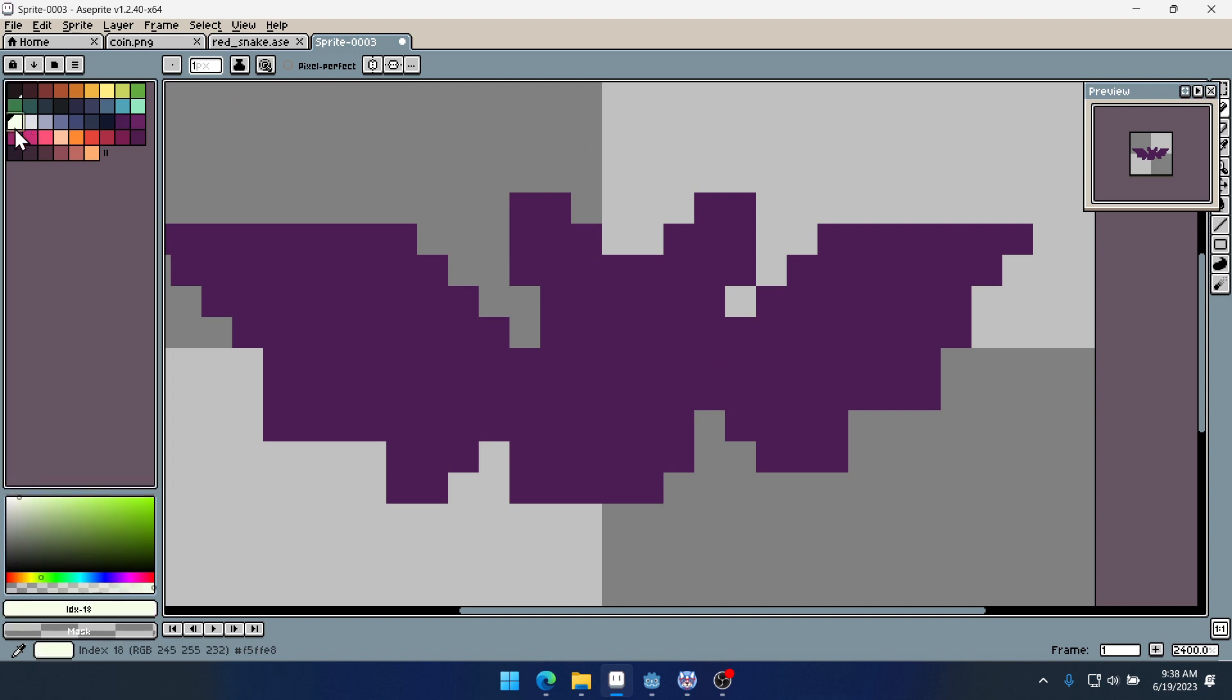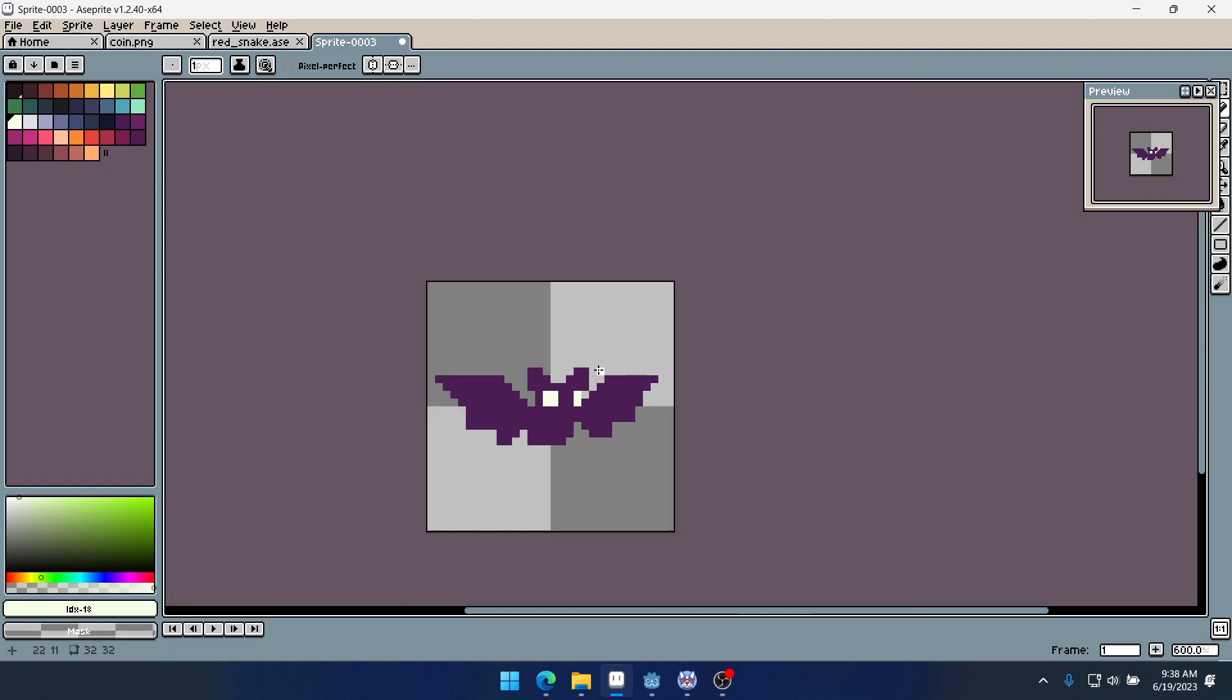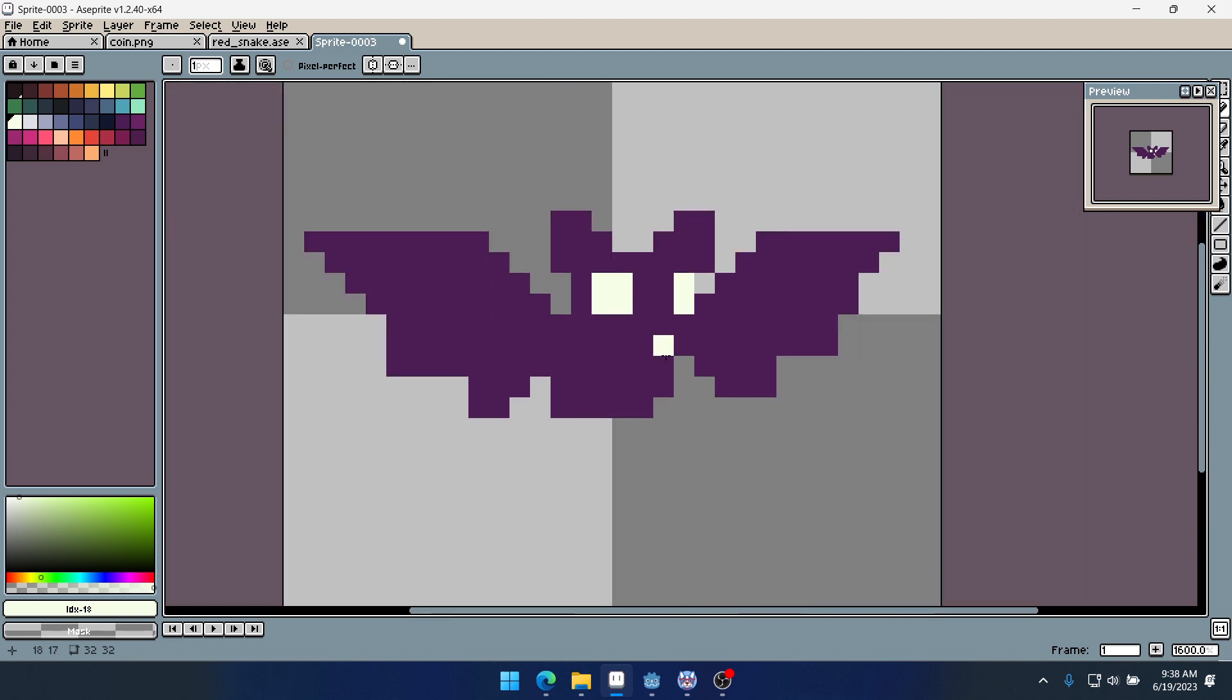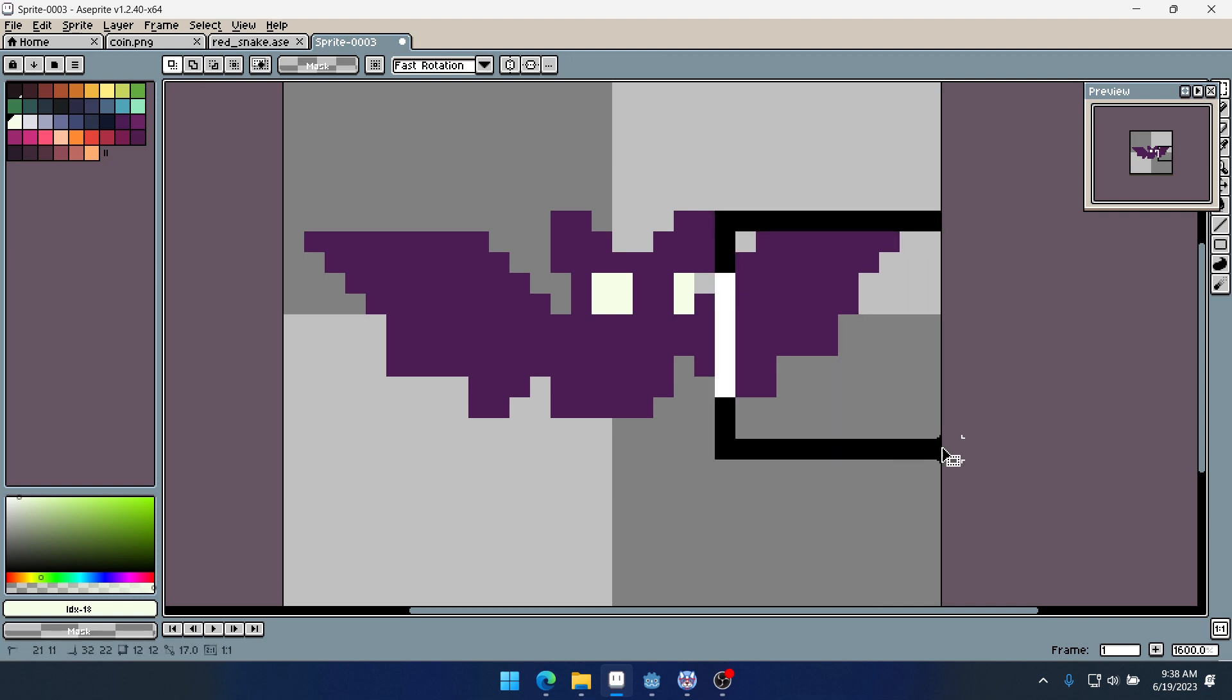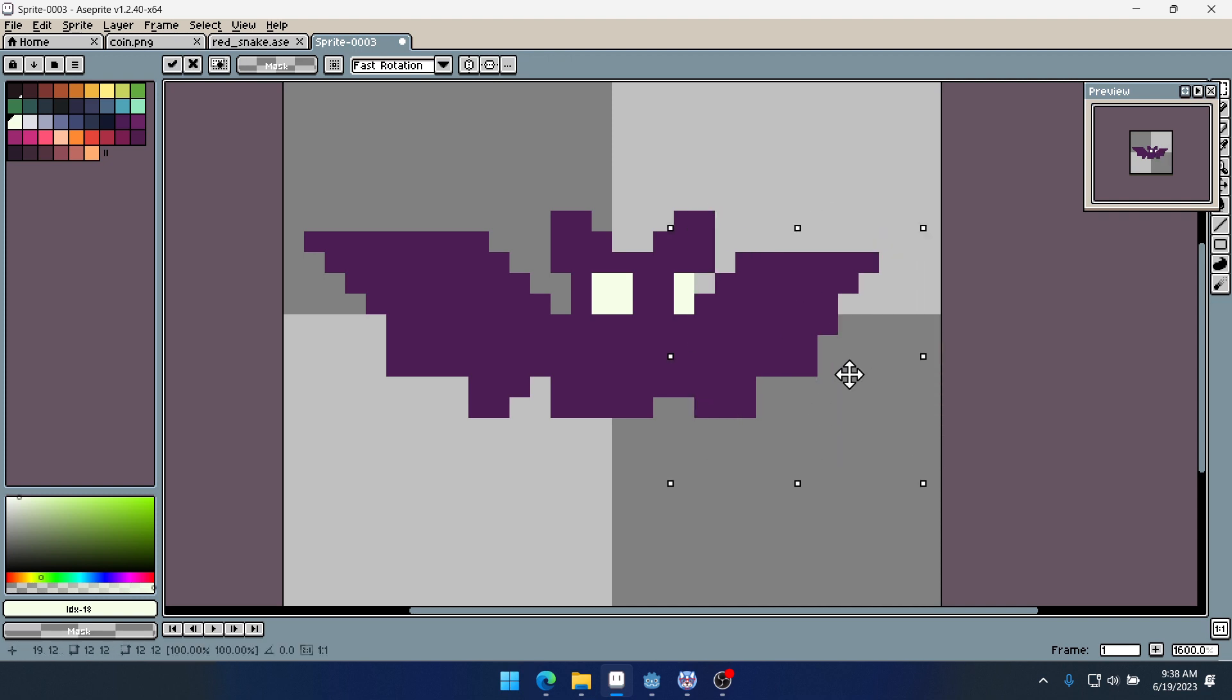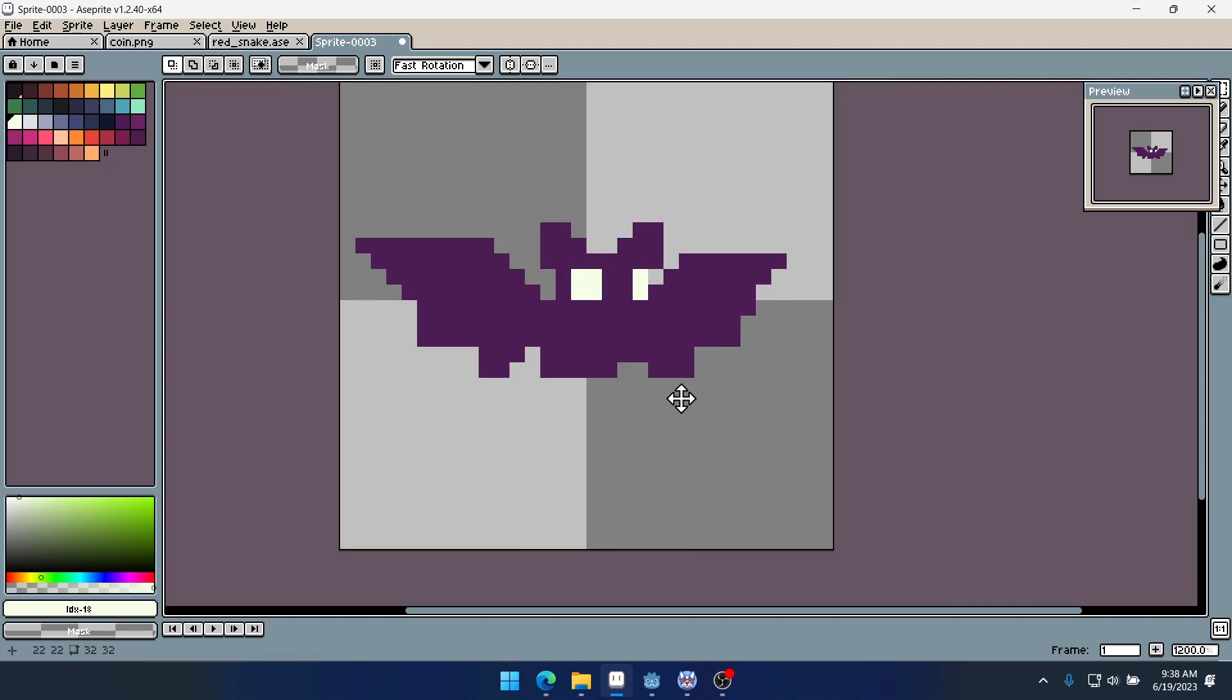So we could add in some eyes here. Maybe something like that. And from here I might move this wing down some and then in. I want to try and create some perspective.